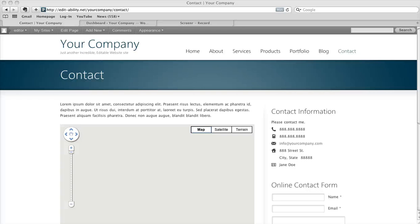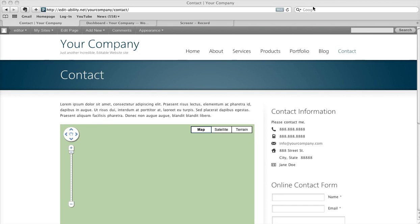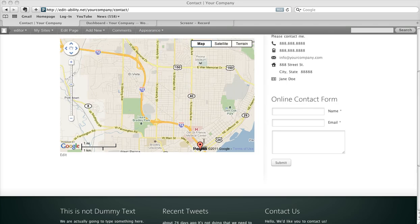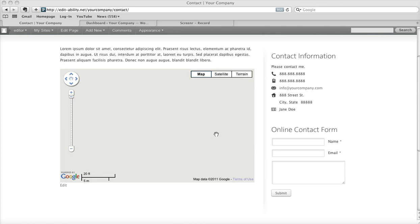Sometimes it's really helpful to have content repeat throughout your site. For example, you may want the contact information on every page of your site in a sidebar area. You might want some content down in the footer area to be consistent throughout the entire site. Sidebar and footer widgets are really great for that.